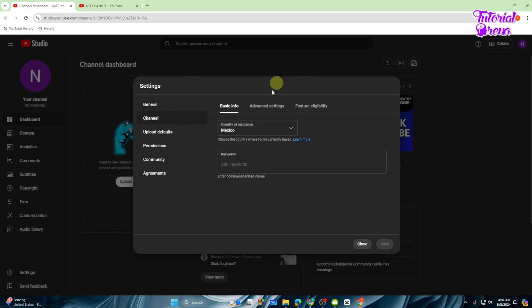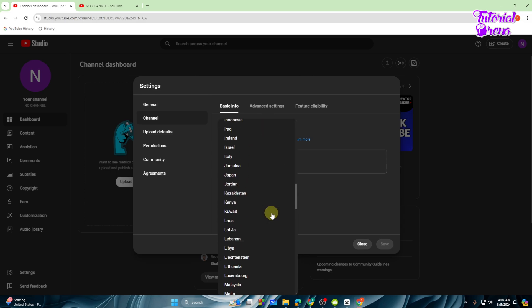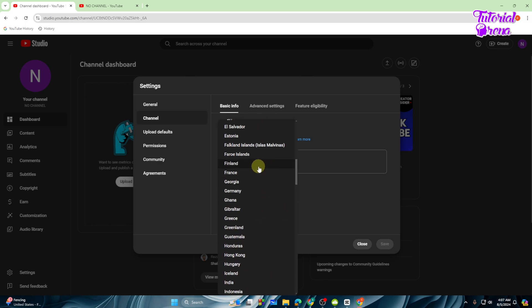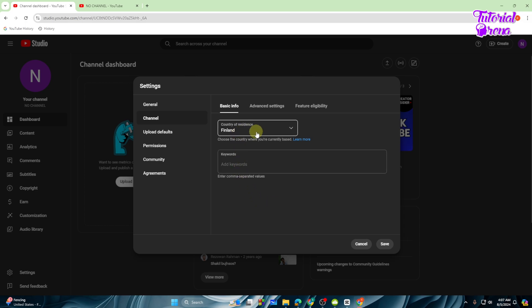As you can see, I am from Mexico so I have selected the country of residence as Mexico. If you want to change the resident place, you can simply change it as you like. I am selecting Finland for me. So if you want to hide your country or location, you can simply go with another country. That's how it's very simple.